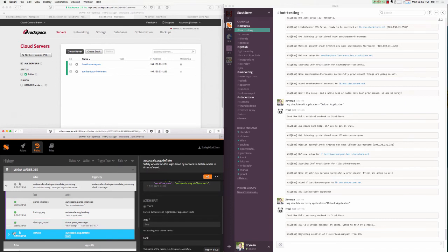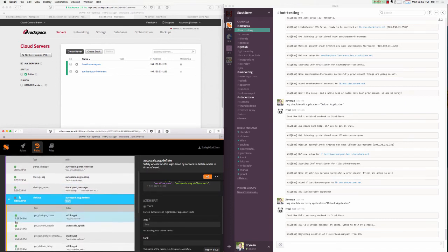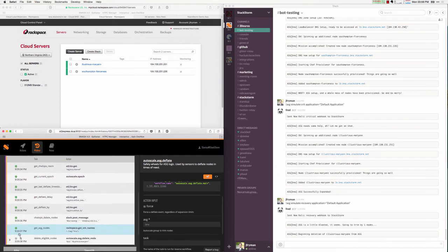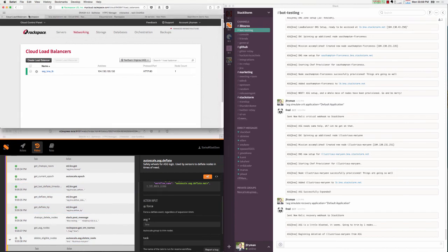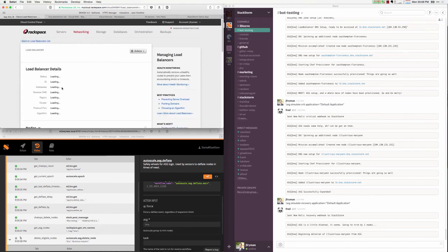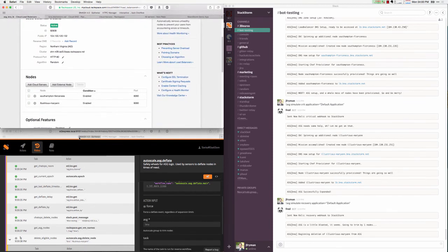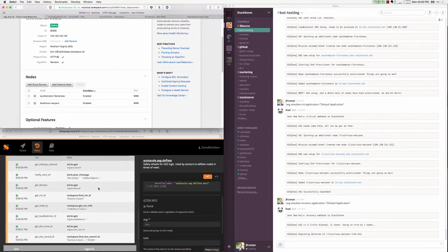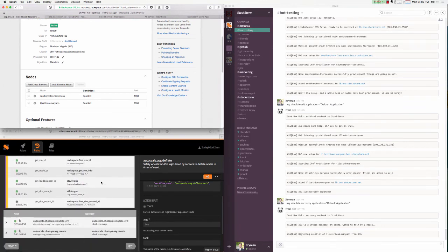As StackStorm processes this workflow, it goes ahead and deletes the node and all of the resources associated with that node in reverse order, removes it from the load balancer, deletes DNS entries, and then ultimately deletes the VM itself. Again, all of these actions are being emitted through ChatOps so that all team members can be aware of the events that are being taken by the system.